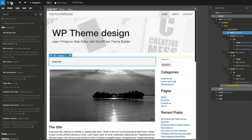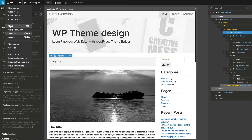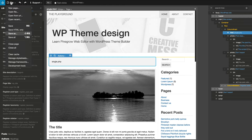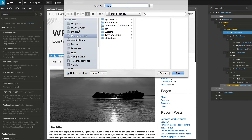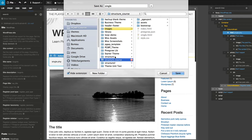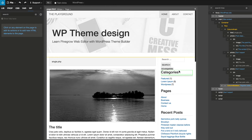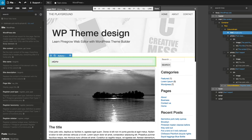Save the template. Then use Save As to create page.html from the single.html template. We rename the content of the well element to page.php.